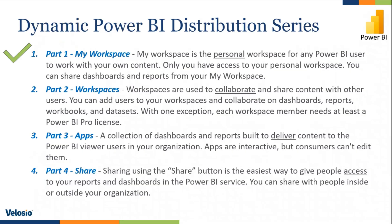This is going to be part two of a four-part series that I already started in our last webinar. If you missed part one where I talked about my personal workspace, you can go back and view that. Today, we're going to talk about workspaces.